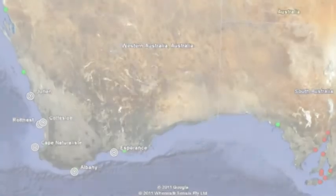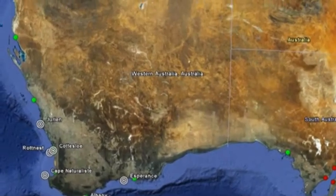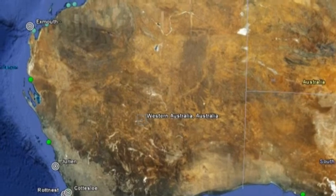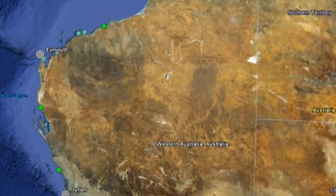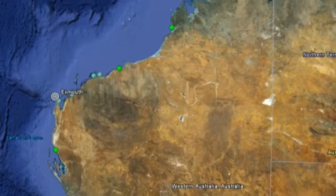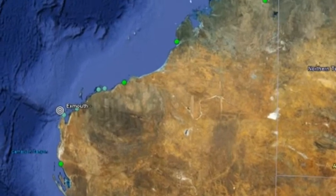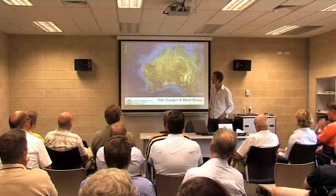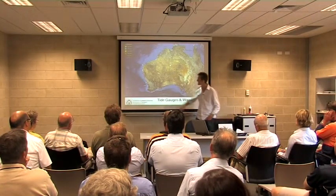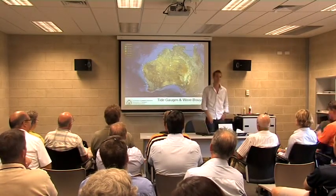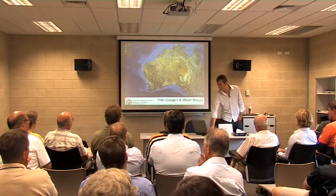These are wave buoys. We've also got wave buoys offshore in about 40 metres water depth, but not nearly as extensive a network. We'd love to put more in, but that's as far as we've got. The longest data set here is at Rottnest, and that's only 10 years.